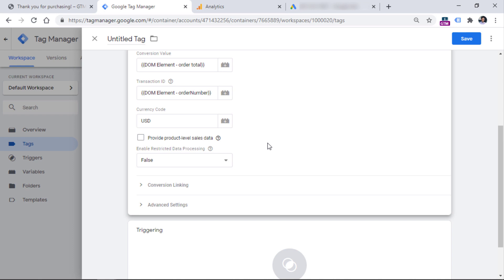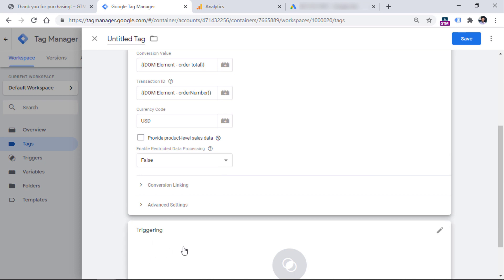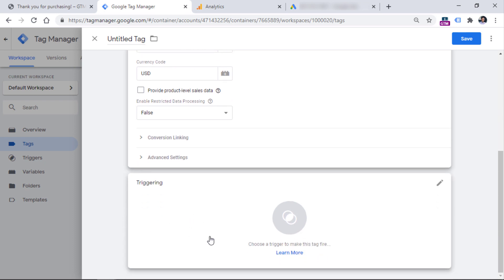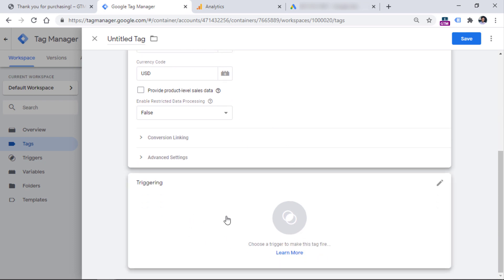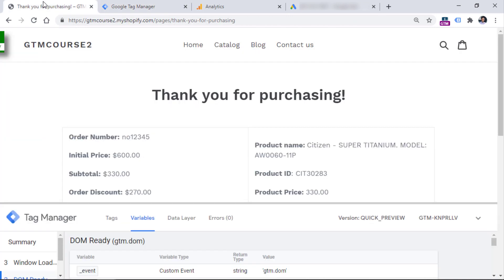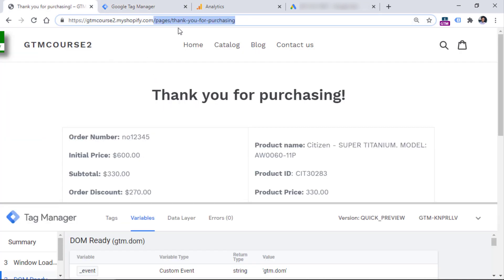Here I have two values that I need to use in my tags — the conversion ID and conversion label. I copy the conversion ID, then go to tags, new tag configuration, select Google Ads conversion tracking, and in the conversion ID I enter this value. Then I copy the conversion label and insert it. Speaking of conversion value, I need to enter my DOM element variable right here — I click this button and choose order total. Transaction ID is another DOM element variable. And currency code — if you always operate in one currency, you can enter that currency. I'm operating in US dollars.